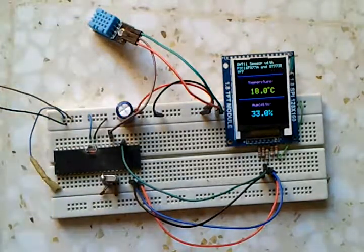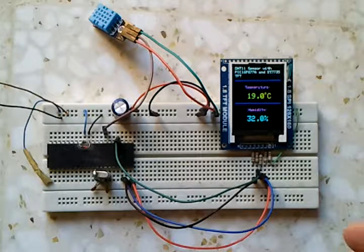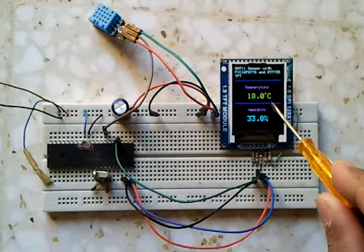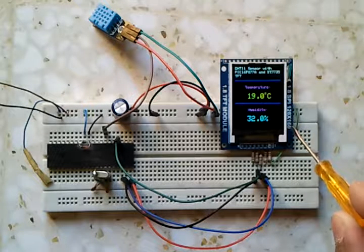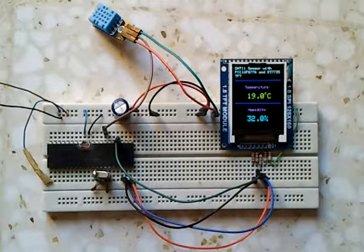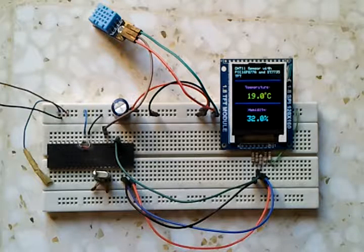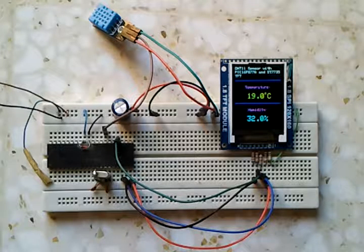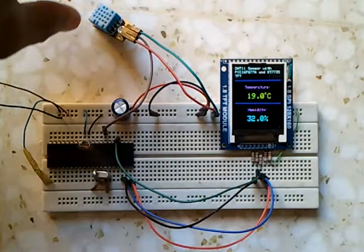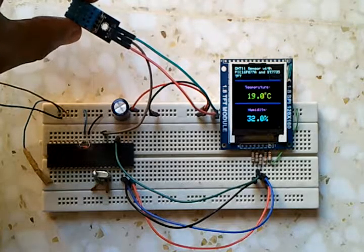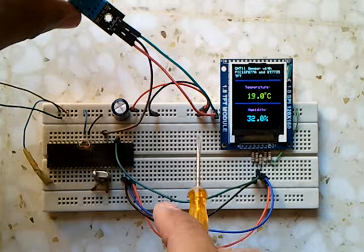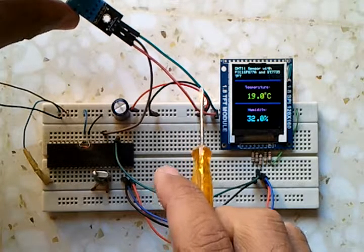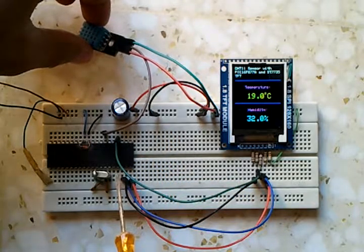We have this TFT display to display the temperature and humidity. As we can see here, this TFT display has ST7735 controller. Here we have three wires connected to this DHT11 which are ground, plus 5 volt, and the data line.